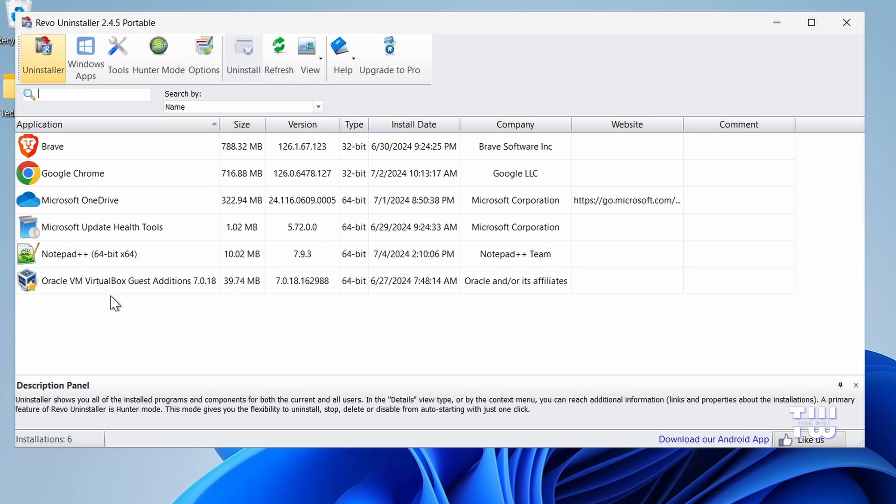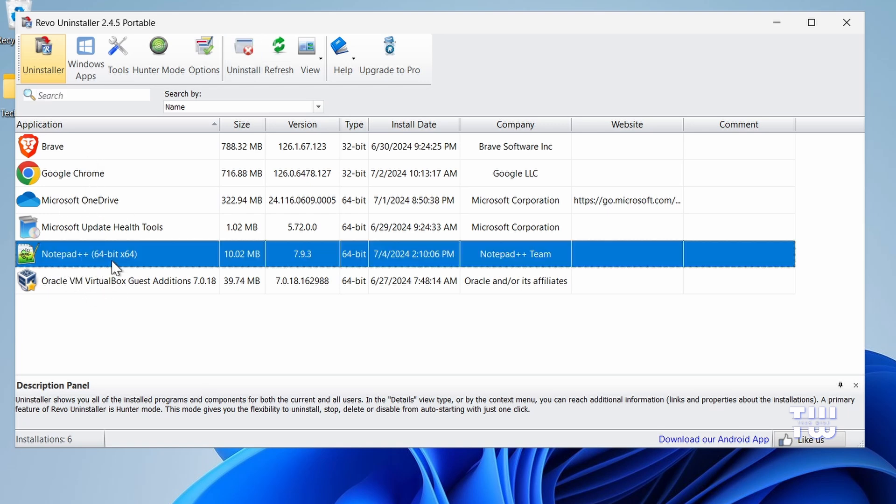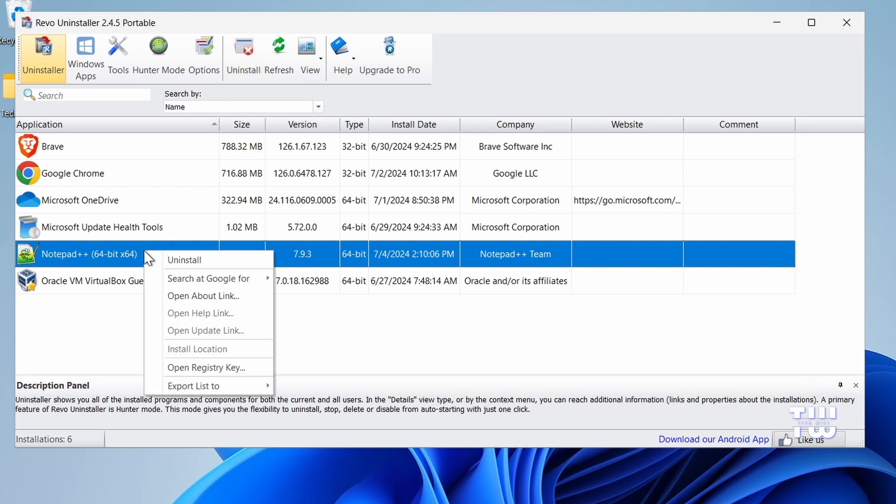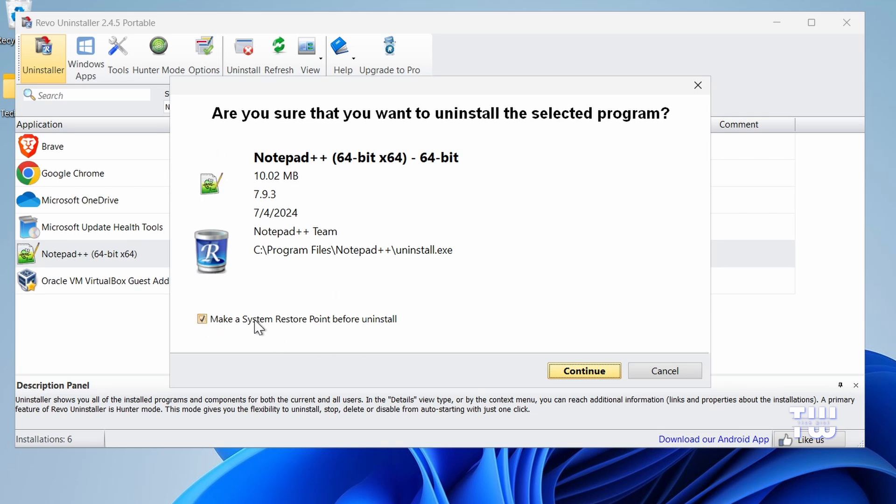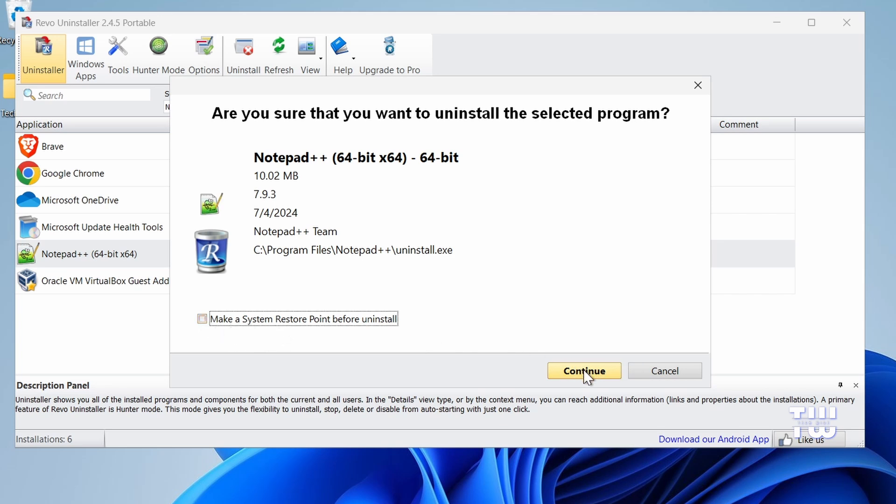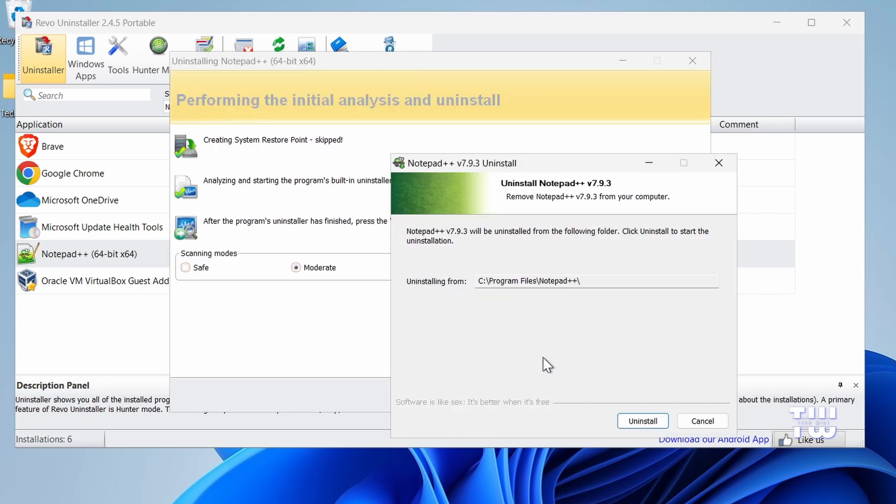Select any application you wish to uninstall. For example, let's click on Notepad++. Either click on the Uninstall button from the top menu or right-click on it and select Uninstall. On this screen you have the option to create a restore point before uninstalling. For this example I'll uncheck it and click Continue. Now Revo will launch the program's built-in uninstaller. Just follow the wizard to have it uninstalled.